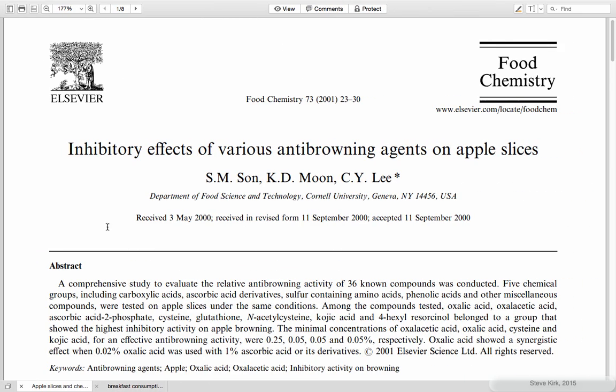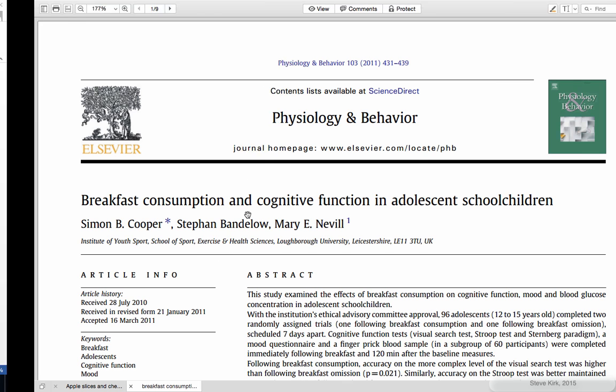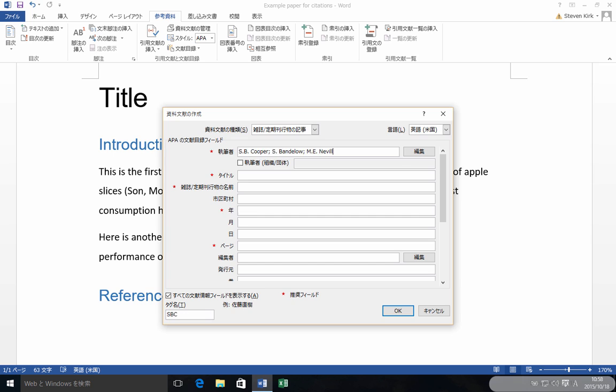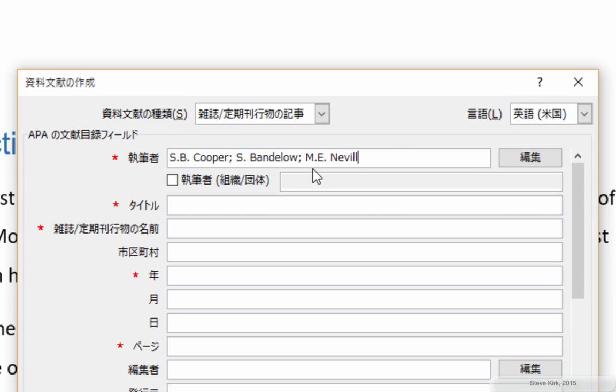Let's make sure we select English. It's a journal article. Click this to get more information. And now let's find that article. Here it is. S.B. Cooper, S.Bandolo, M.E. Neville.